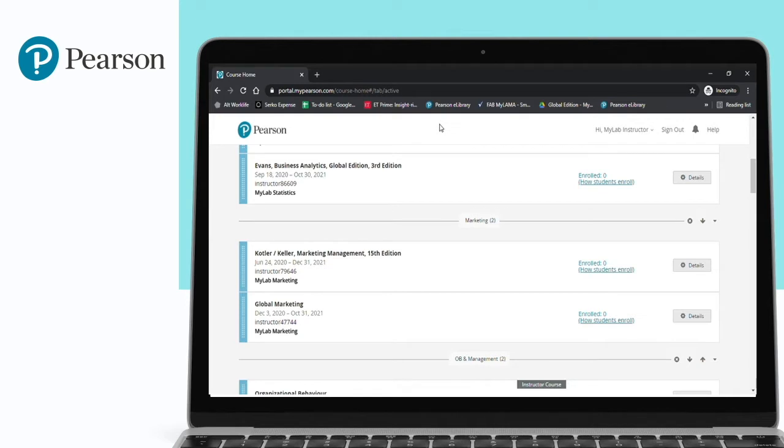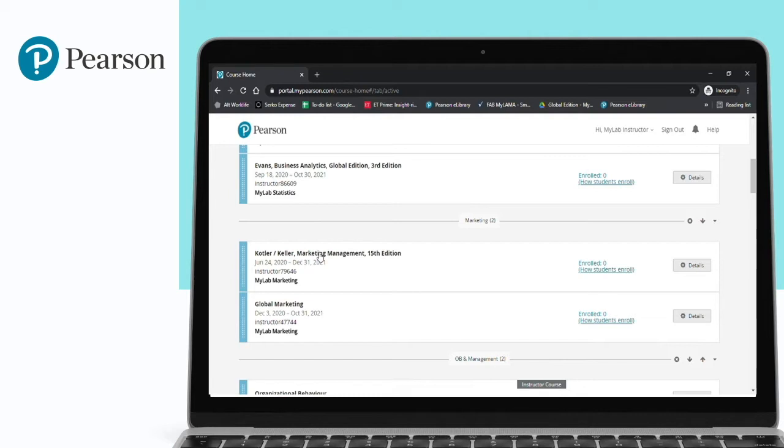Today we will show you another option of Pearson MyLab, which is Pearson E-text. Whenever students enroll in a particular course, they also get to see and access an entire virtual book. To access it, they can click on the particular course that they are enrolled in.